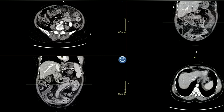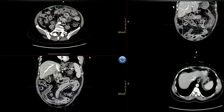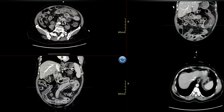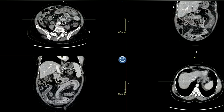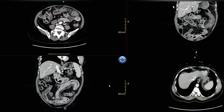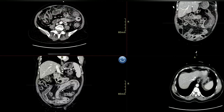On the left hemiabdomen, most of the structure is large bowel. However, no dilatation of the bowel is noted and no free air is seen. Regarding ischemia — there is no ischemia. There is thickening of the descending colon on the coronal image.